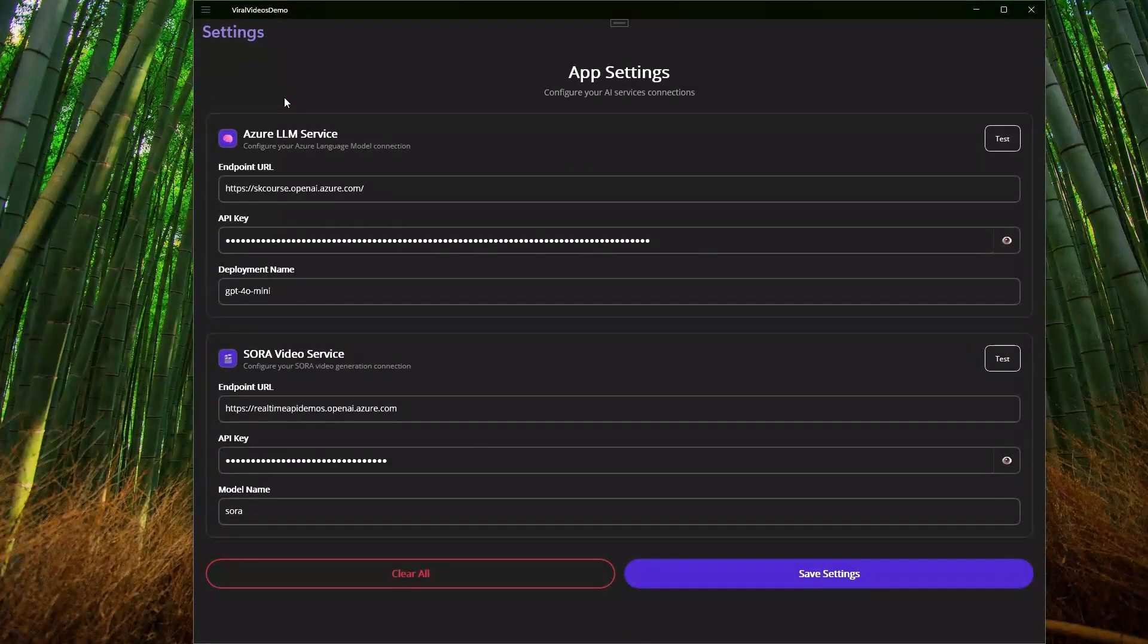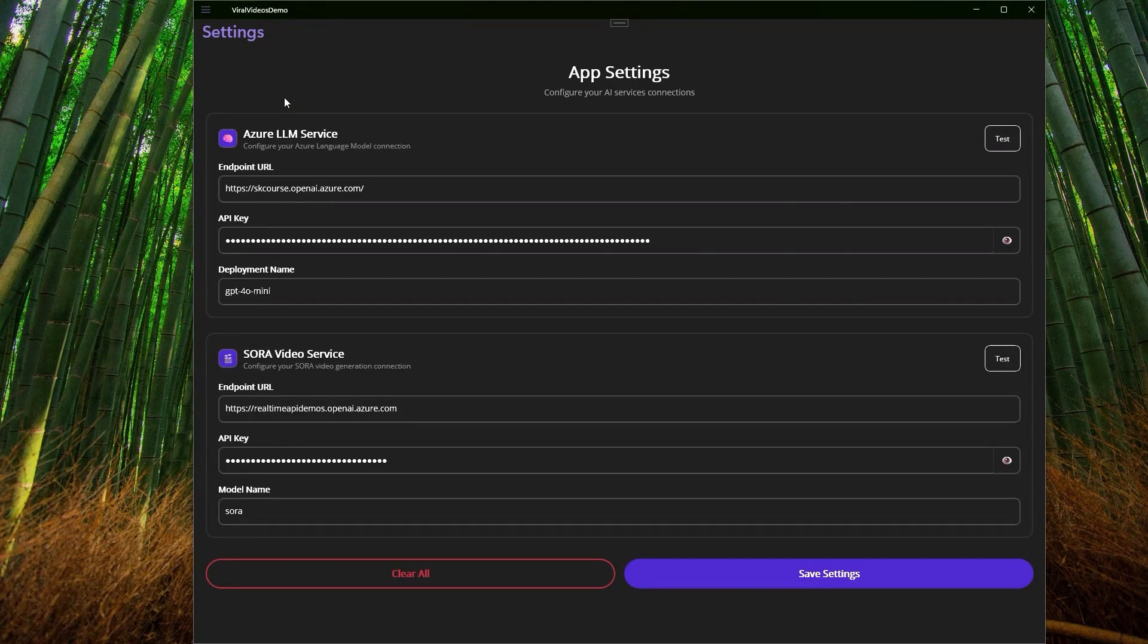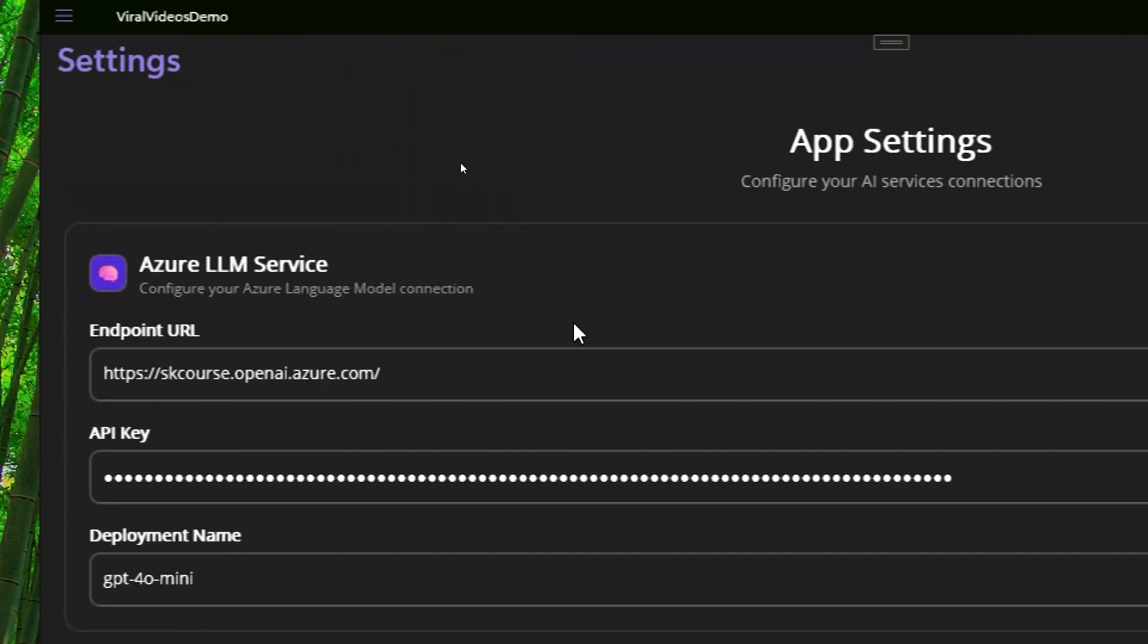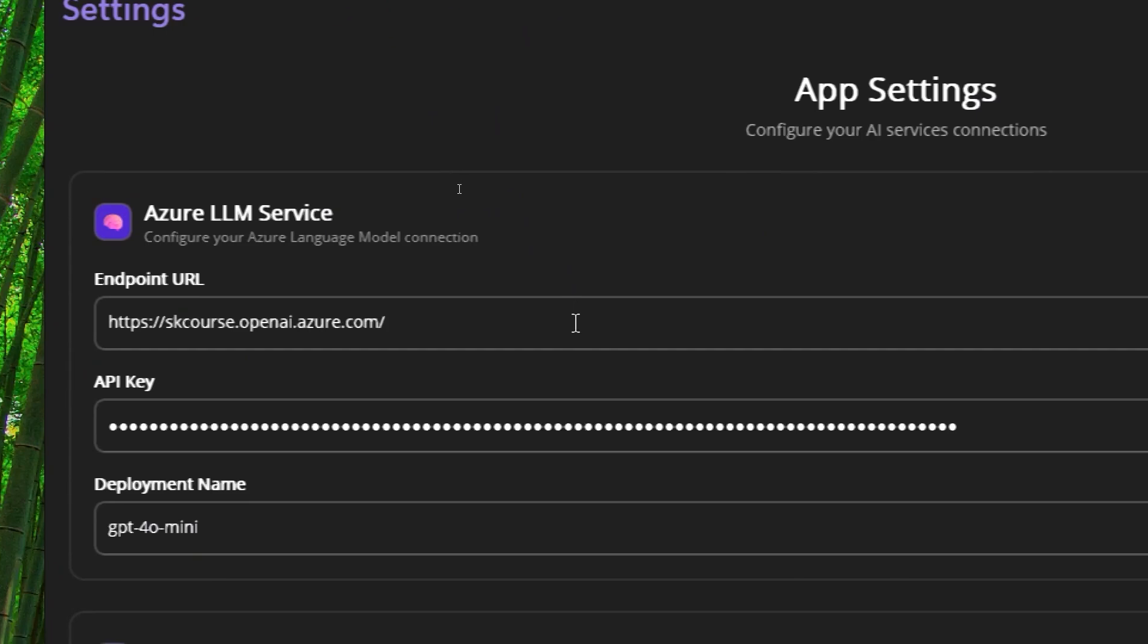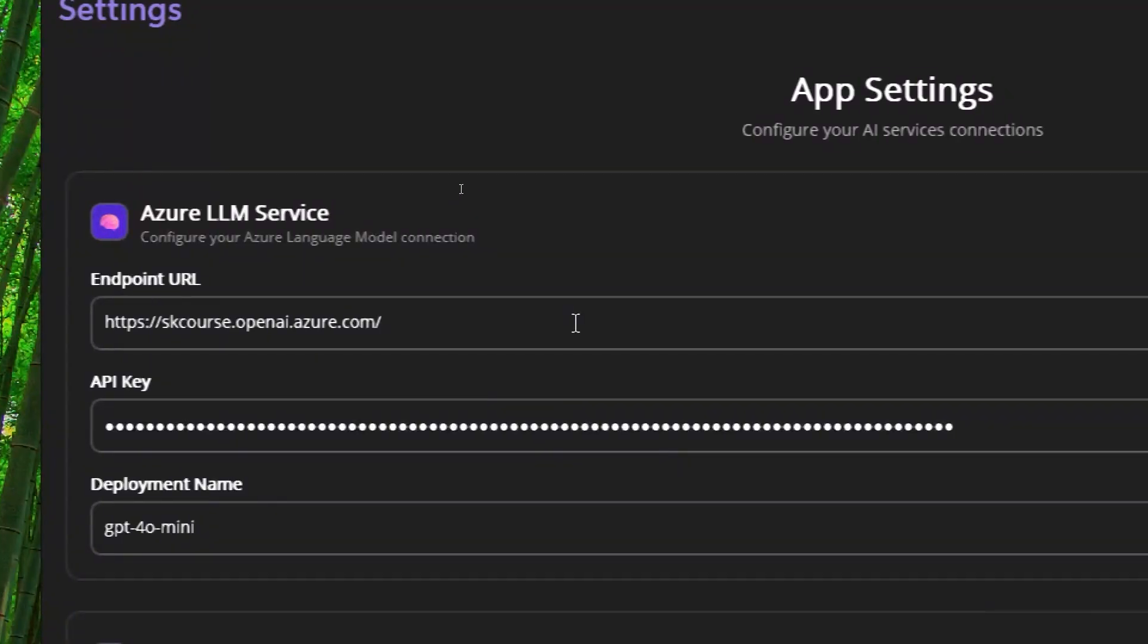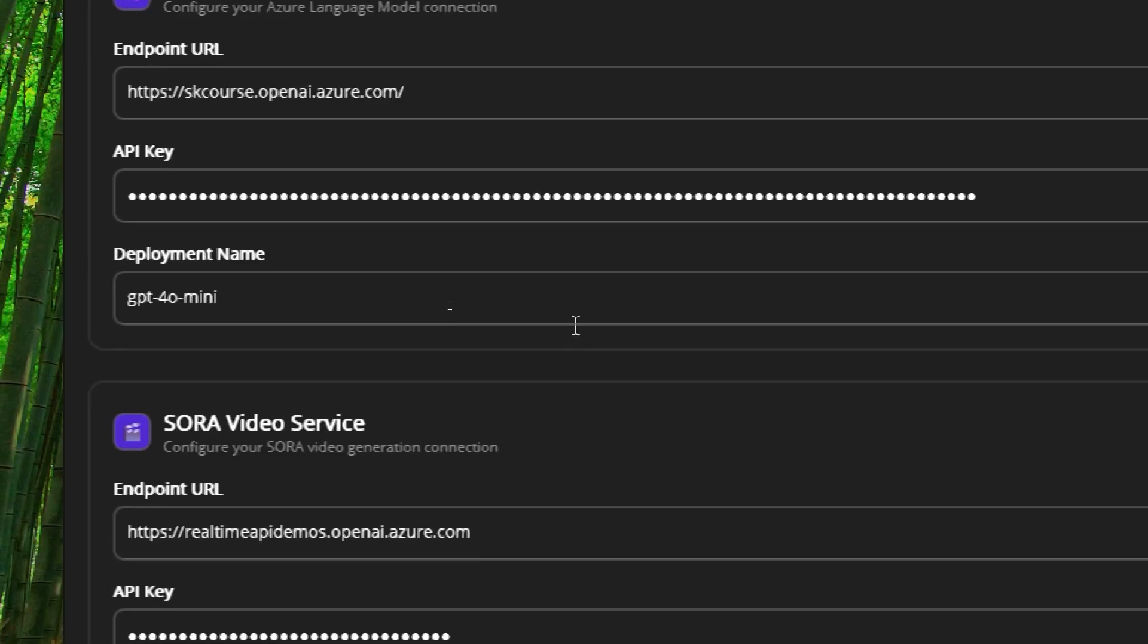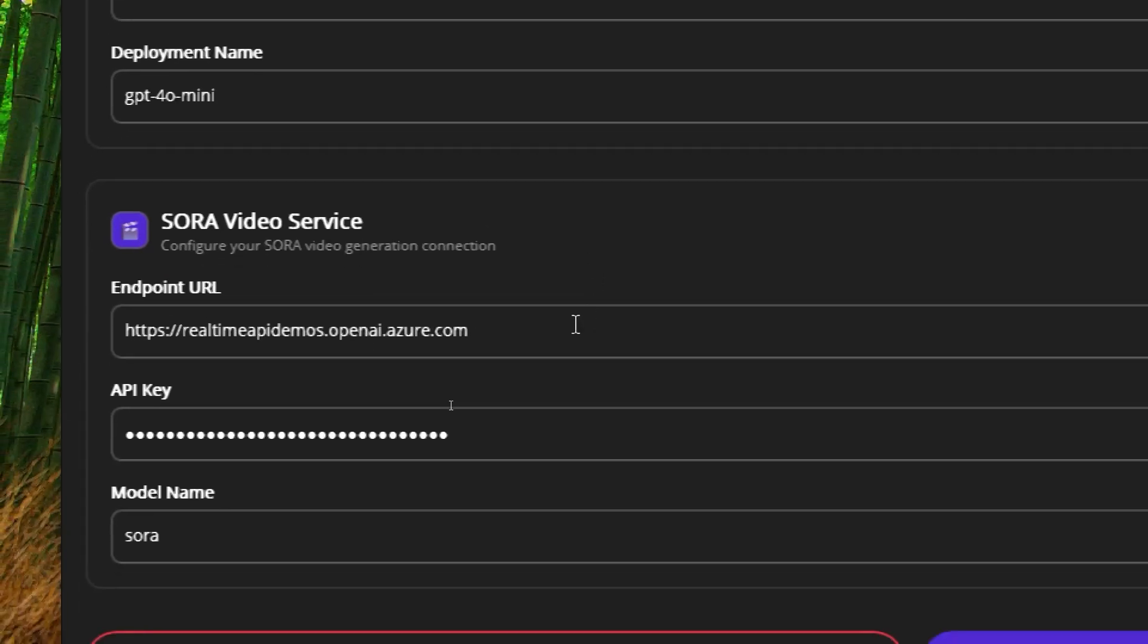I'm not going to go into too much detail. I'll give you an overview so you don't get too bored. This page basically allows us to enter information about the LLM service, which is an Azure OpenAI service. Here we need to enter the URL, the API key, the deployment name.